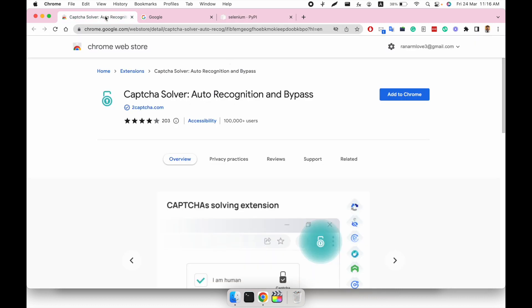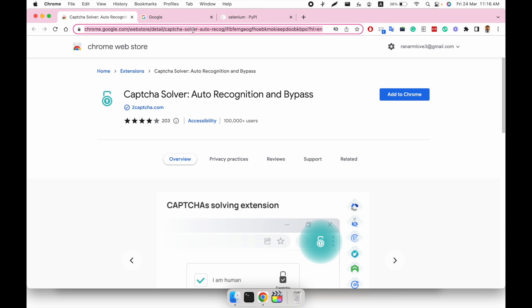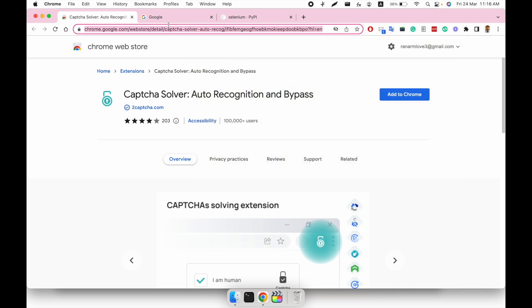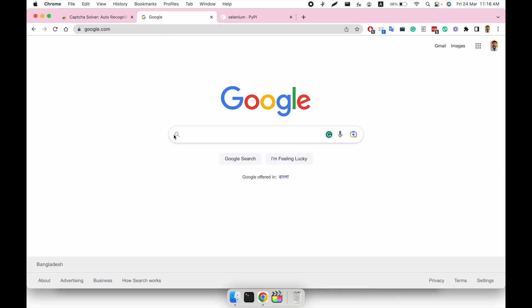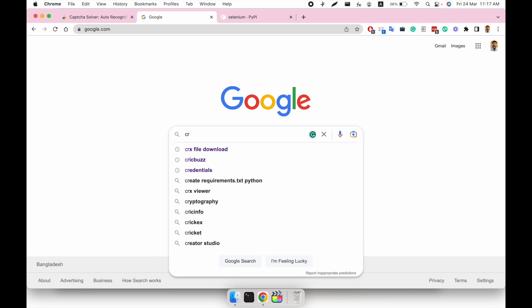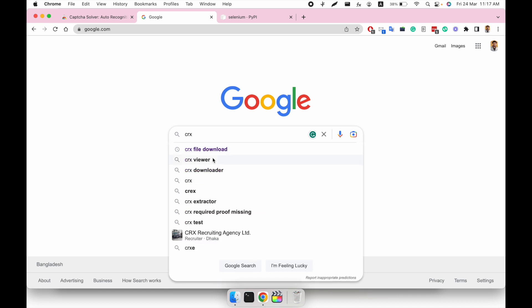We'll install the CAPTCHA solver extension in our Selenium browser. First, we have to download this extension CRX file. To download the CRX file, we have to copy the URL of the extension and on Google just search CRX file download.